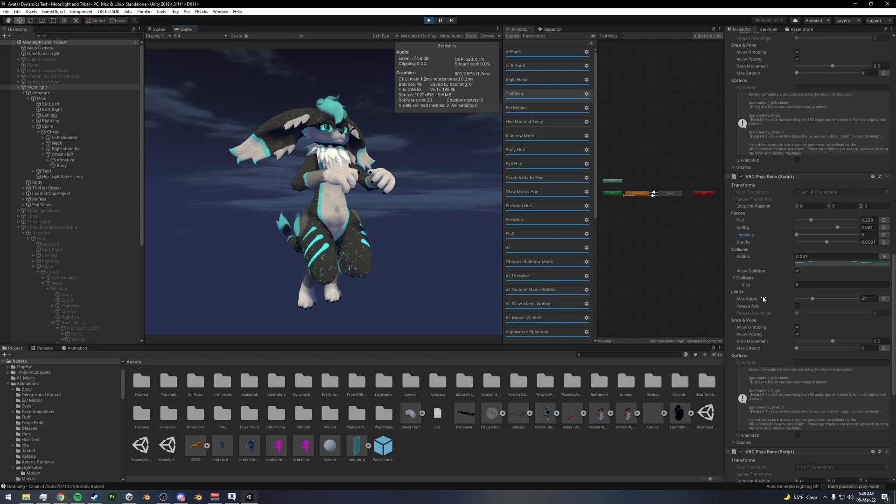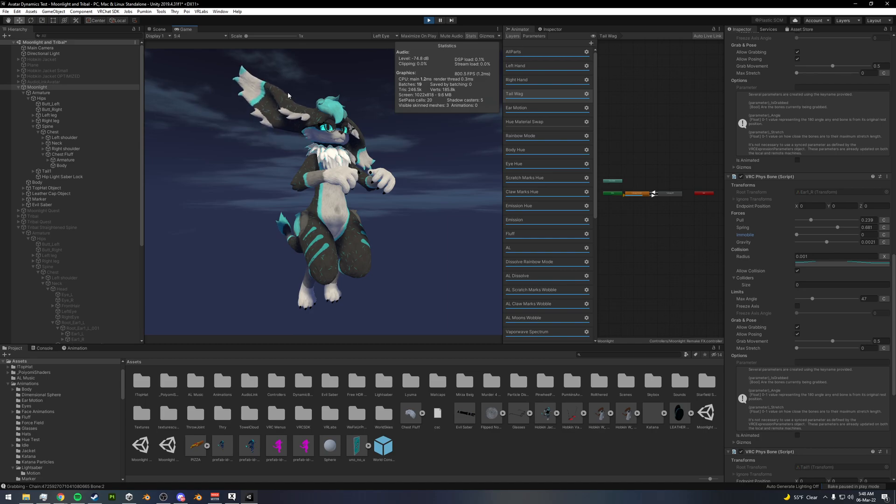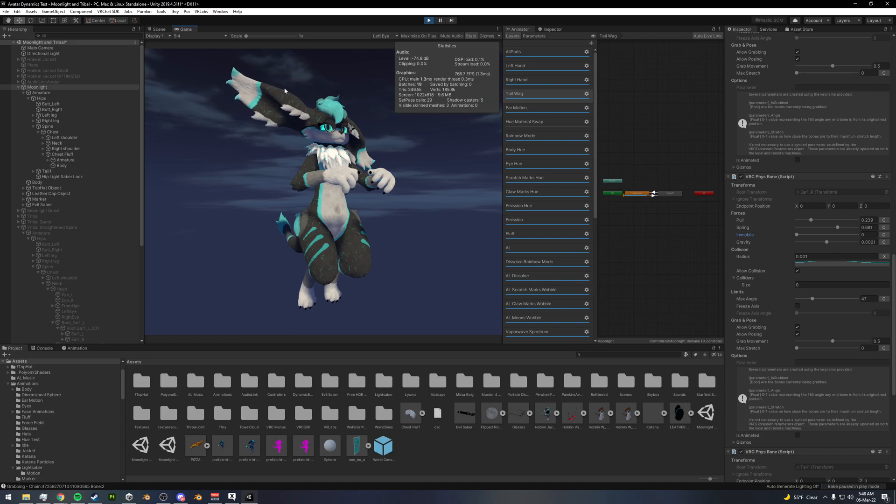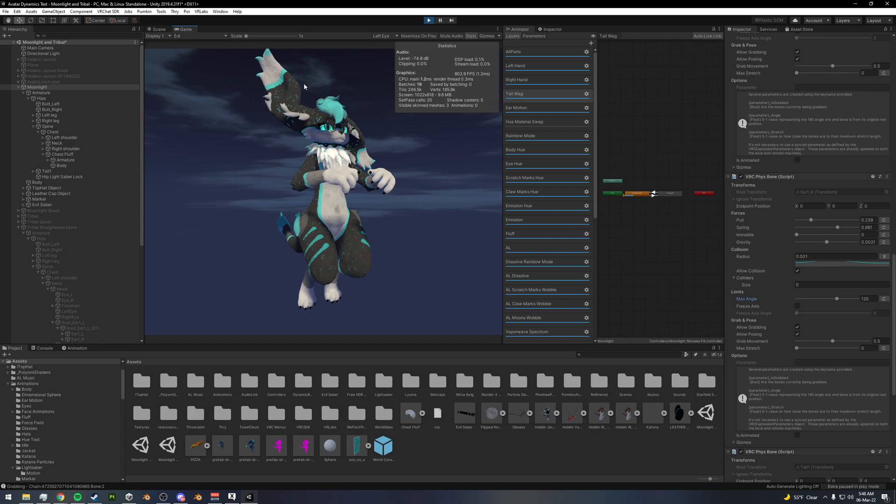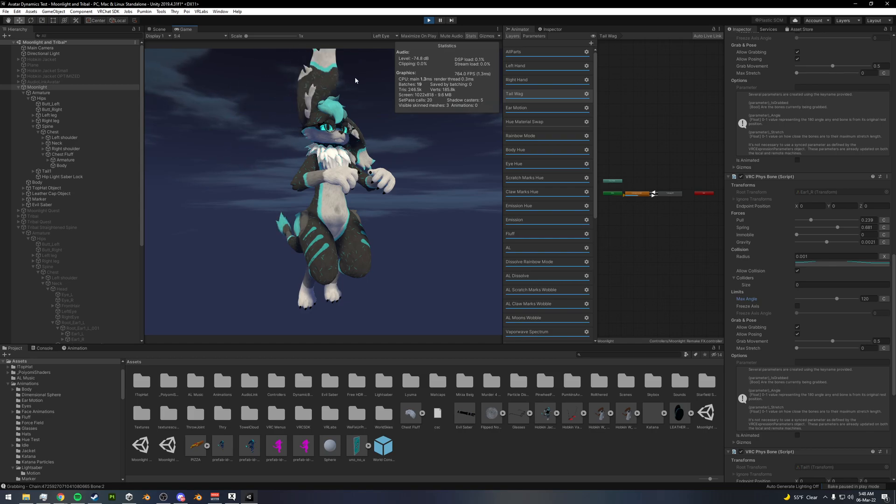And then we've got limits here, which is kind of new. That is essentially the maximum angle that these bones will be allowed to move from their stationary position. You can see they start to kind of glitch out here. But if I make this 120, you see how I can now move my arm or my ear further here.